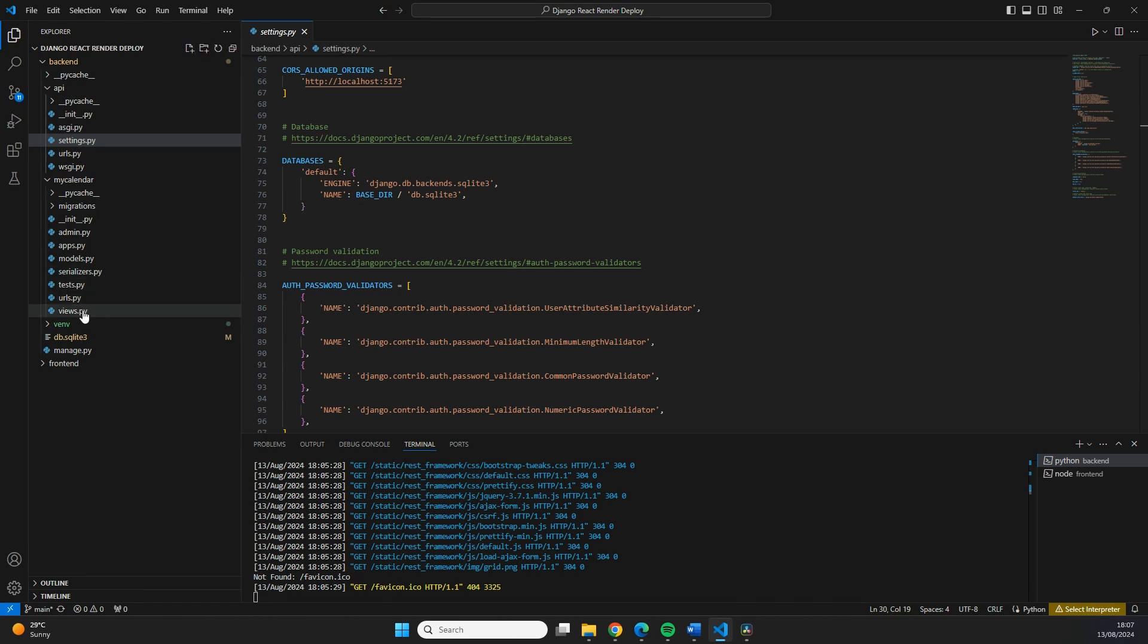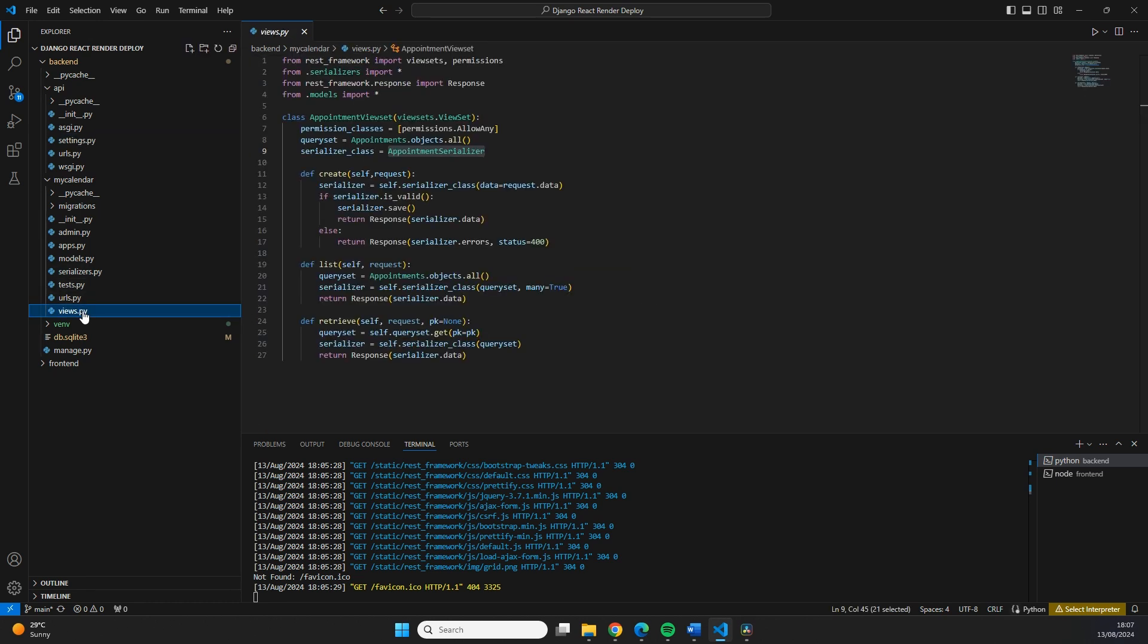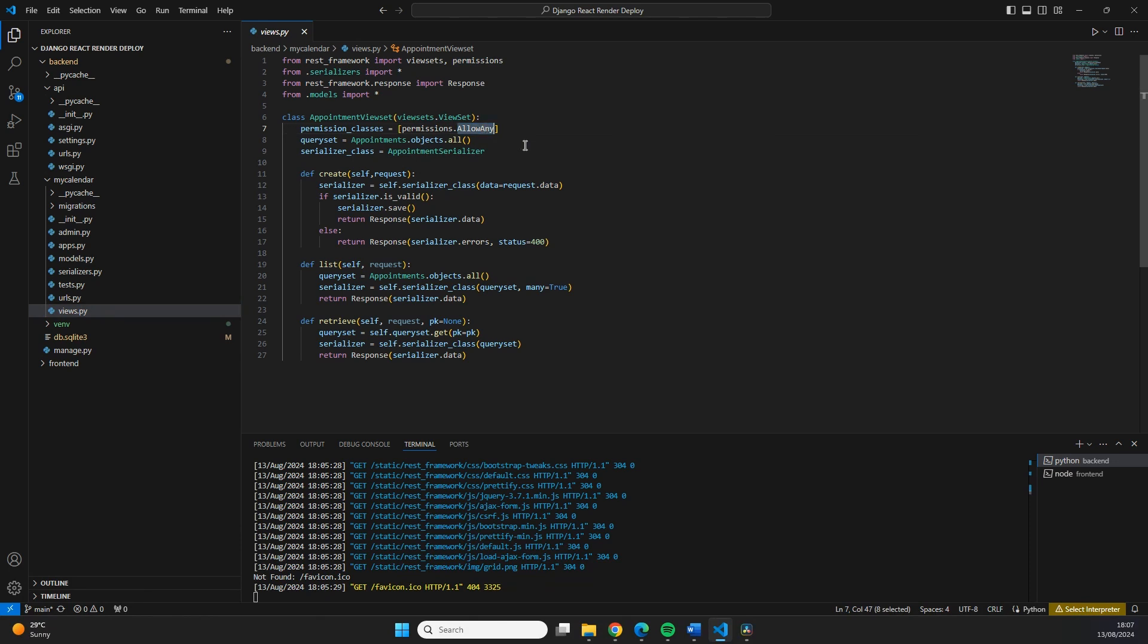One important thing, when we expose the data through the URL, the permissions are on allow any. So our endpoints will be freely available on the internet. That is because our application actually doesn't have a login or authentication system. However, I will show you how you can create a user once this is deployed so that you can also follow along if you have login functionality inside of your app.